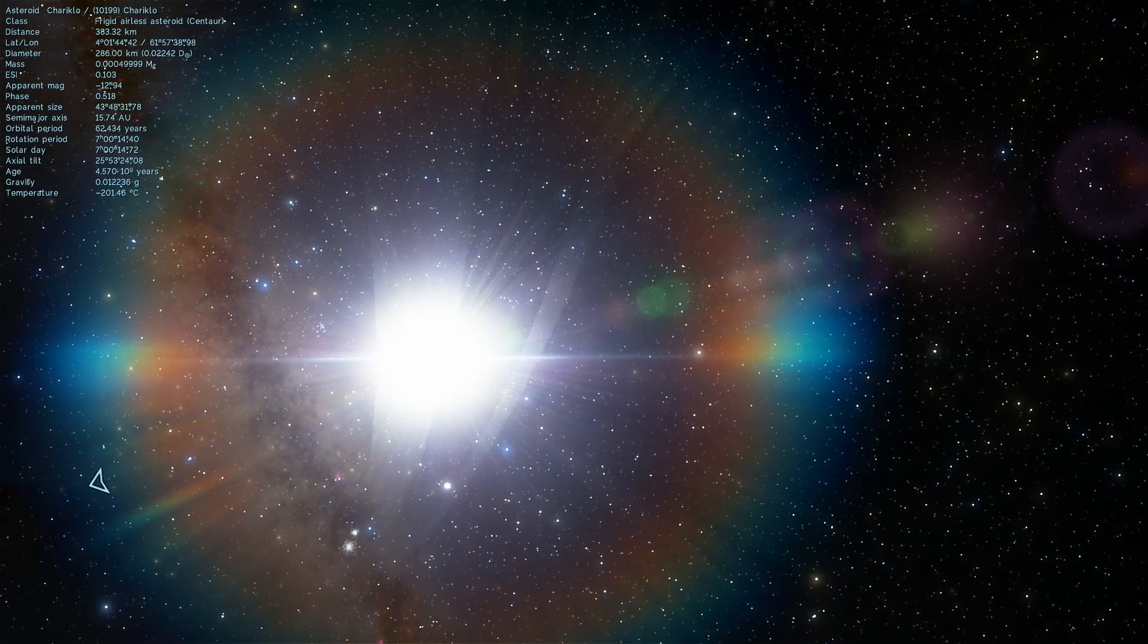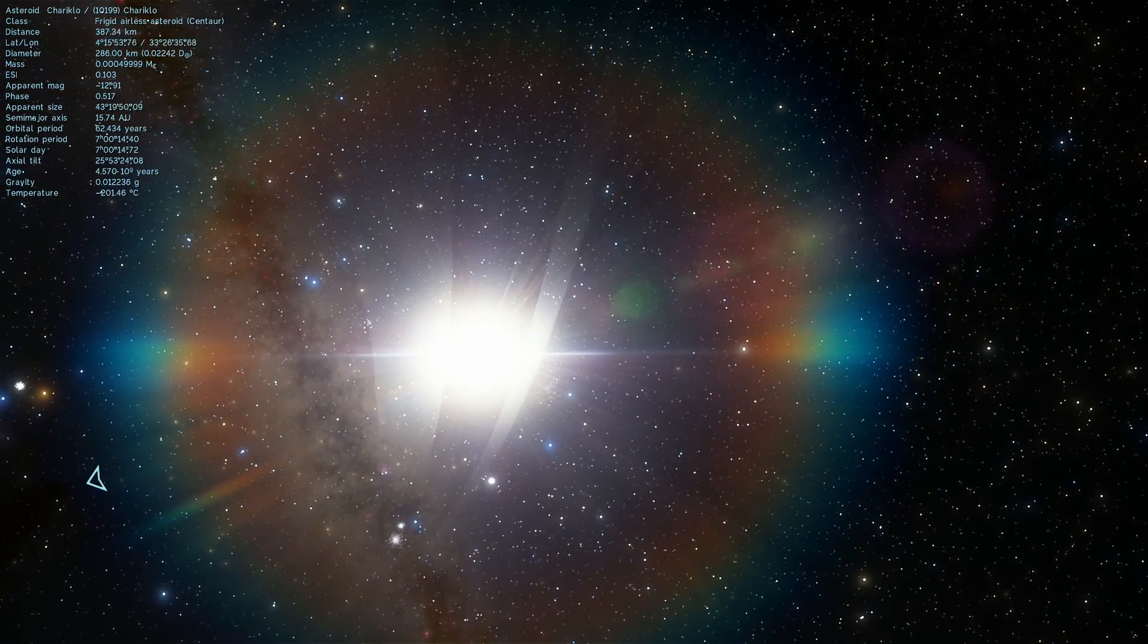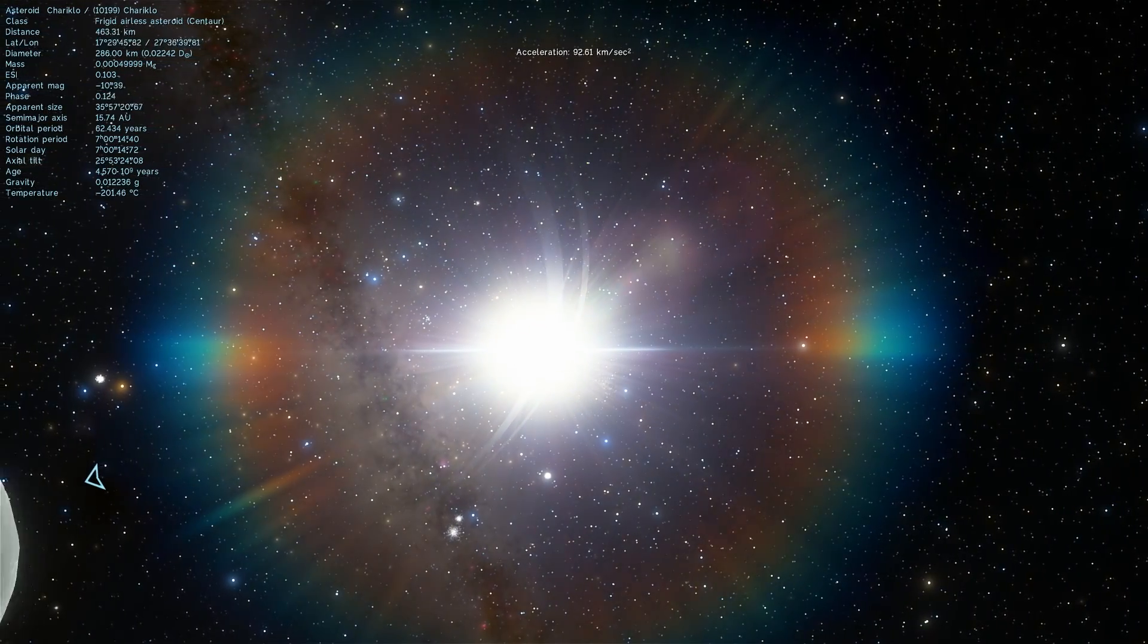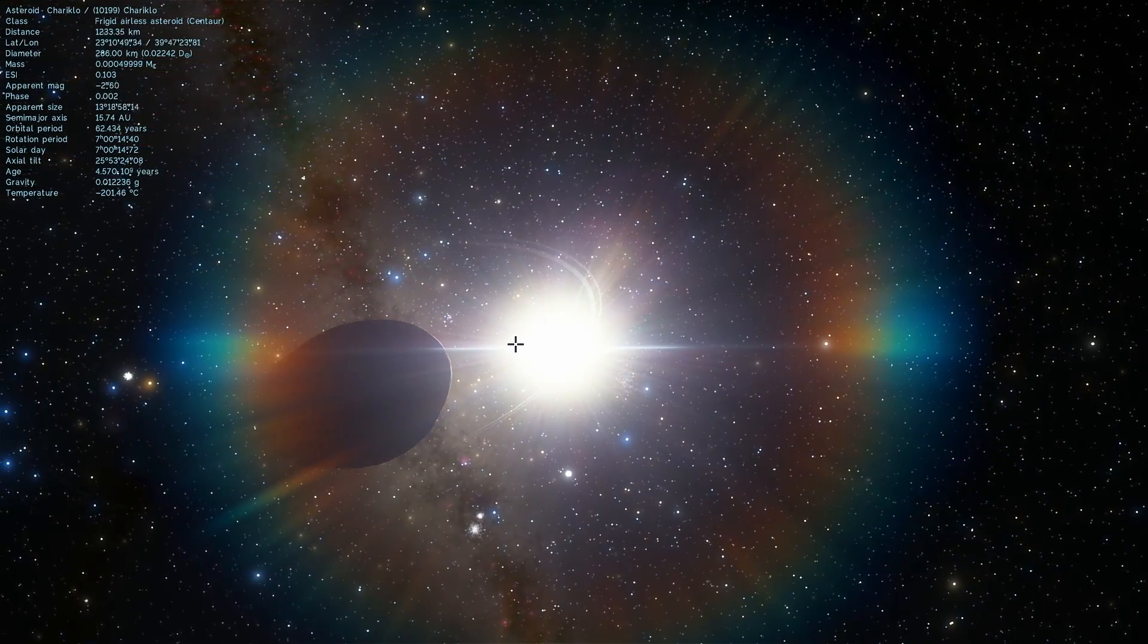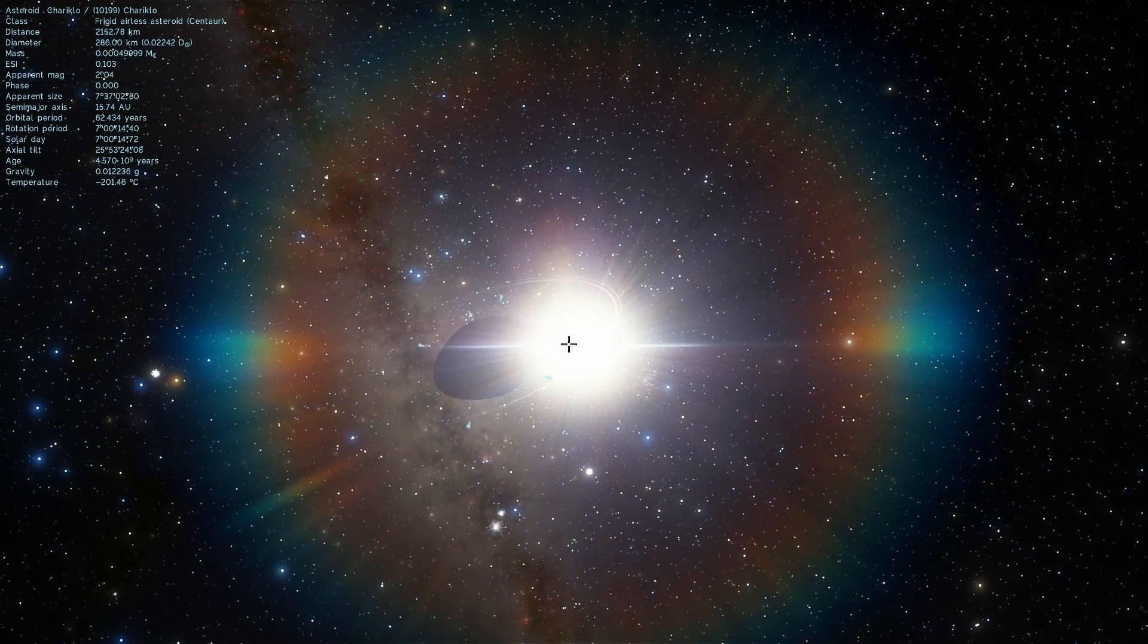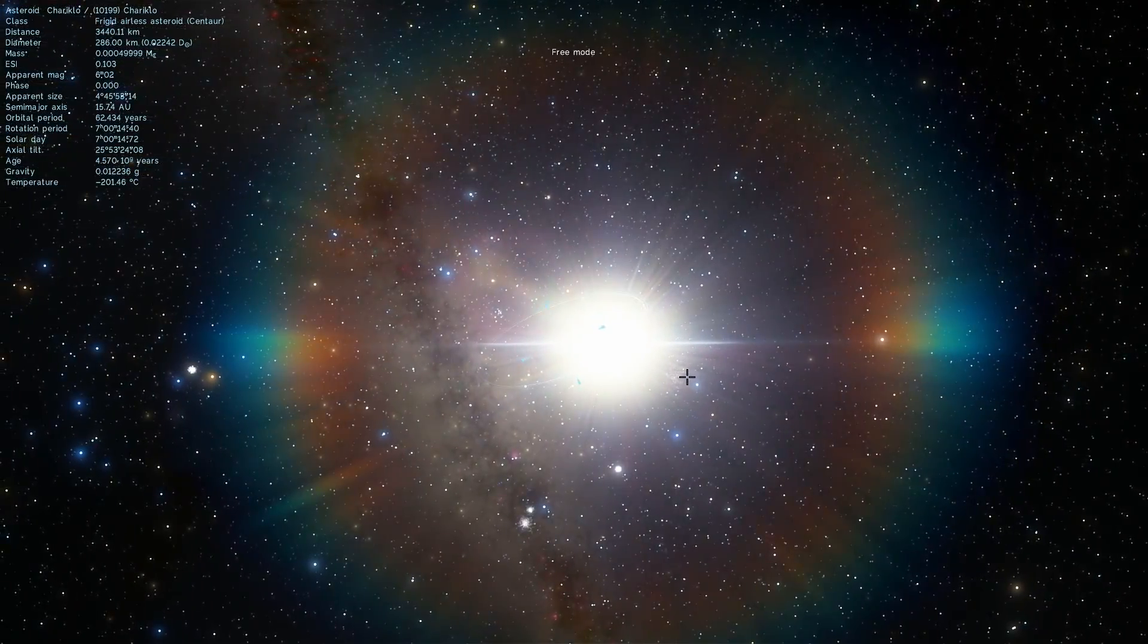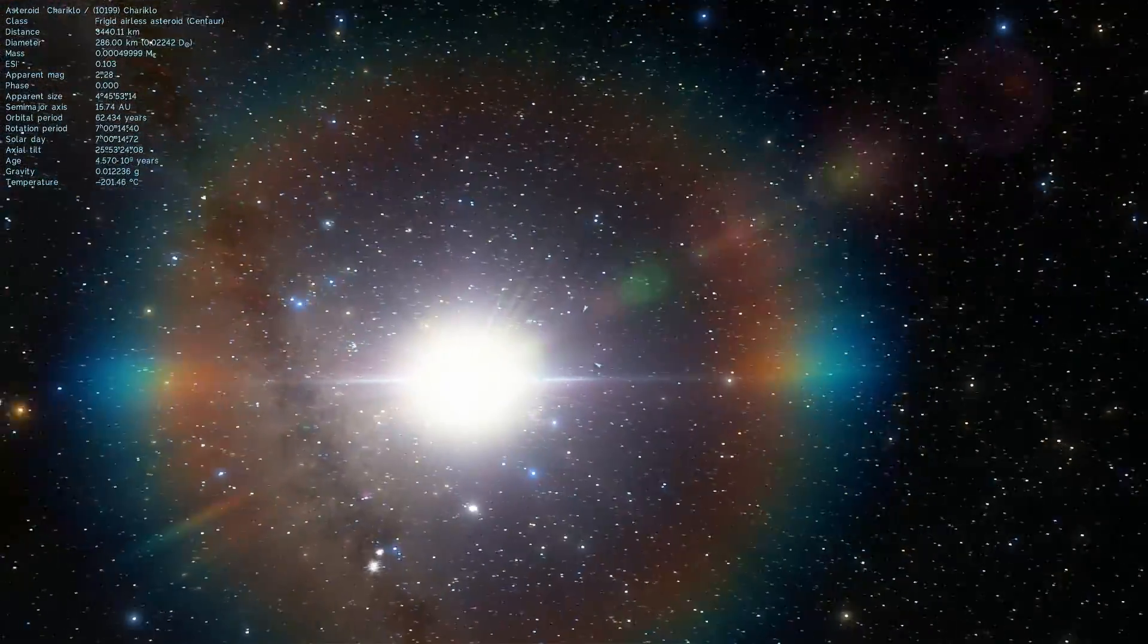This is actually kind of how we found these rings. As a matter of fact, this is how we look for these kinds of objects and formations. We wait for the object, in this case Chariklo, to pass in front of a bright star.